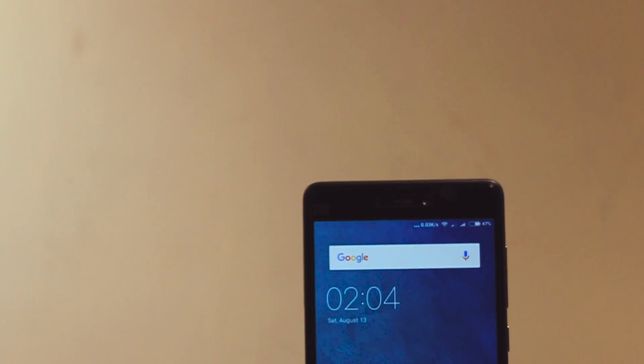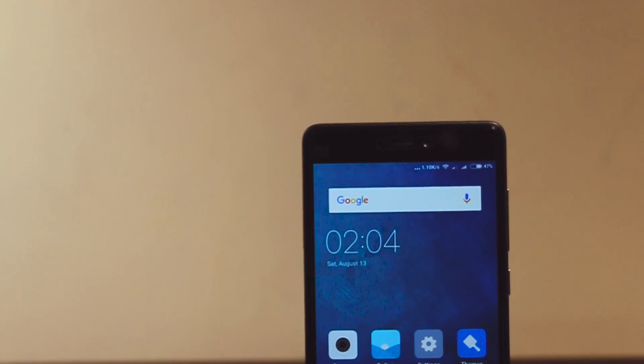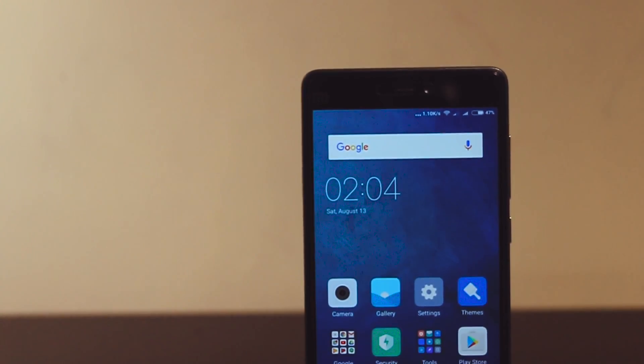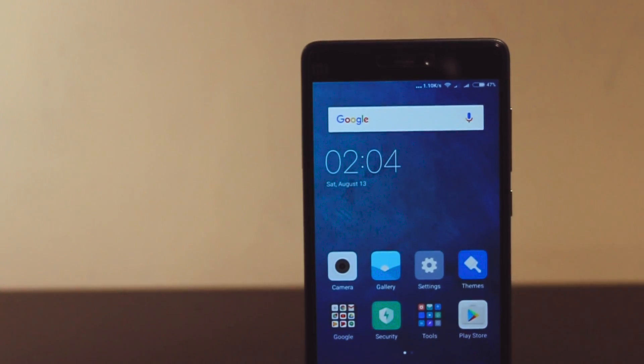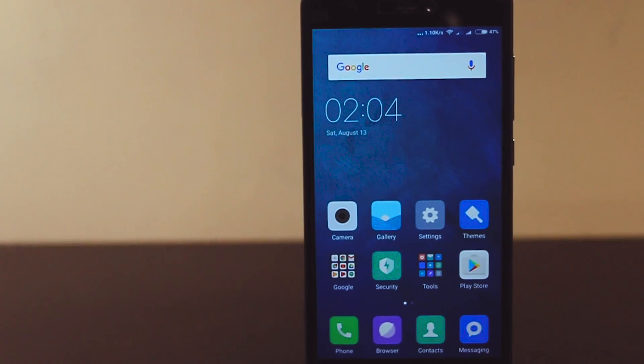So these are some of the great features of MIUI 8. If you want to know all the latest feature of MIUI 8 then just click the I button at the top of your screen to watch that video.